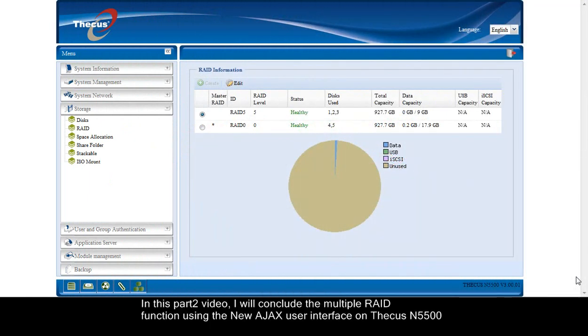In this part 2 video, I will conclude the multiple RAID function using the new AJAX user interface on Thecus N5500.